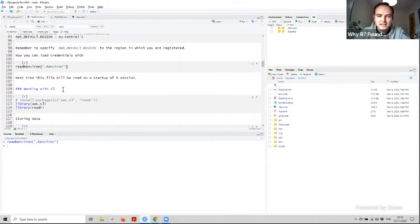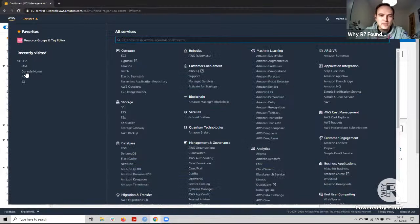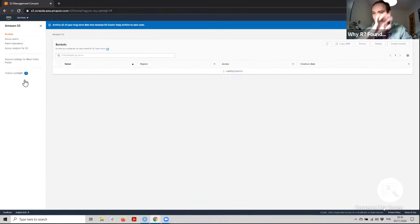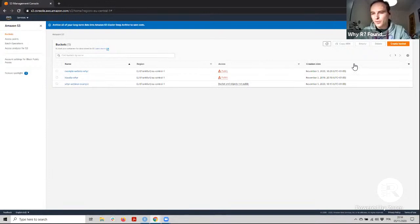Those credentials are needed if you would like to work with S3 from R. You should install the aws.s3 package and the readr package. You can do all the stuff from the AWS panel, and also you can do all the stuff from R. For example, you can create a bucket — a bucket is a unique identifier of a folder.